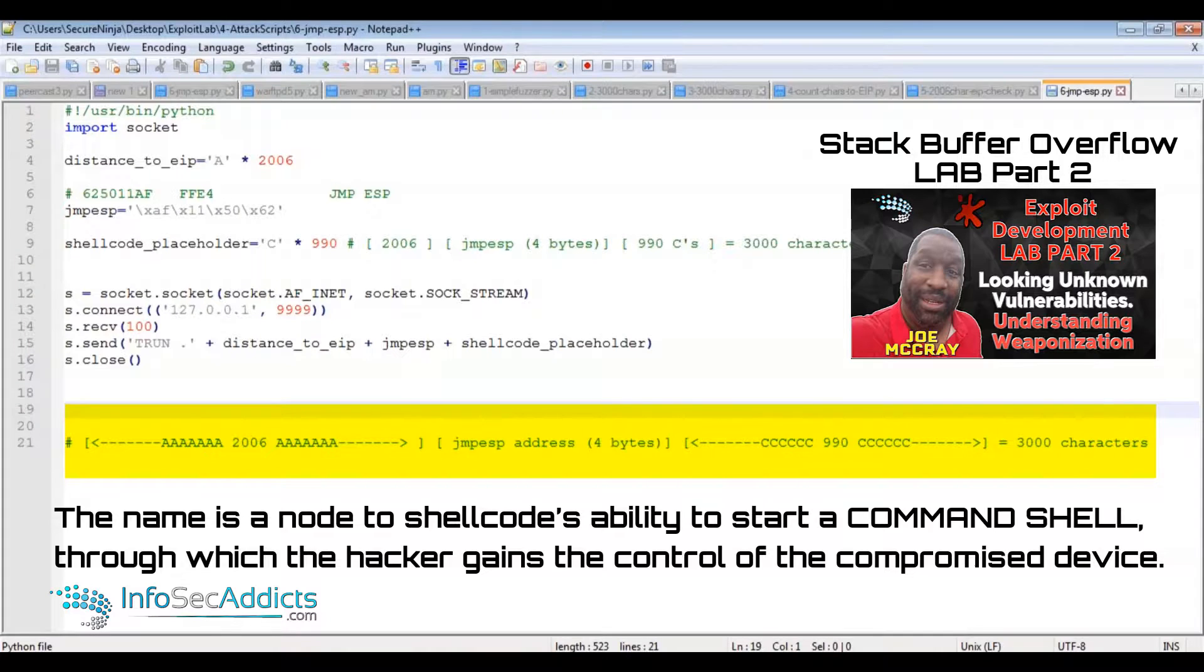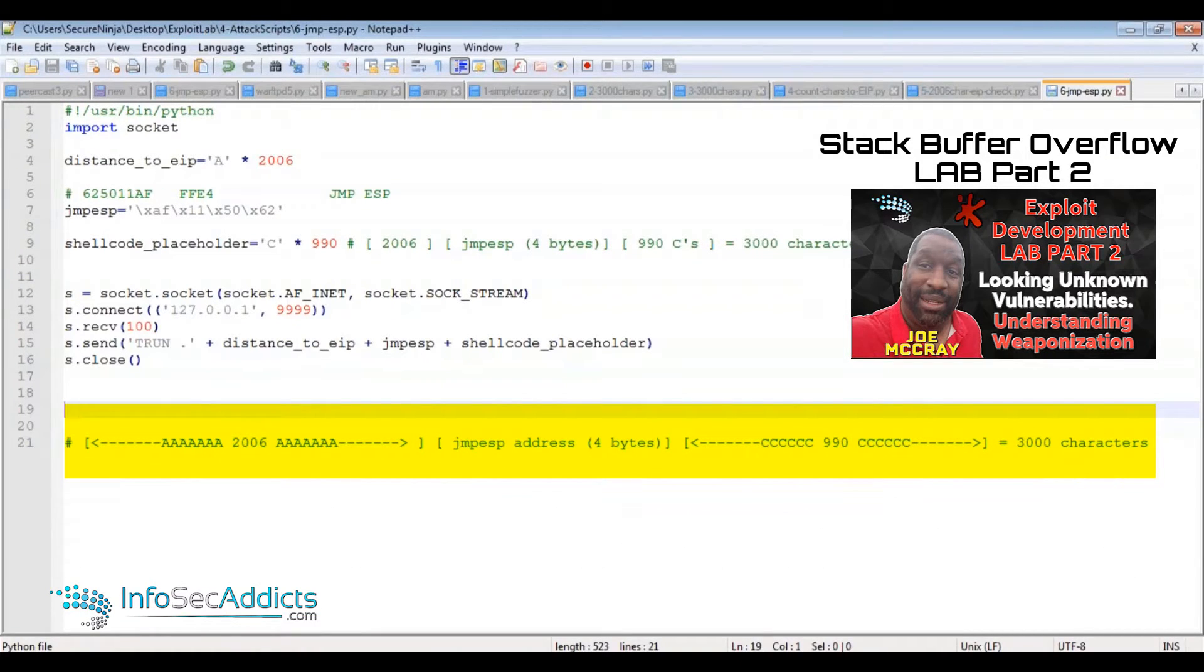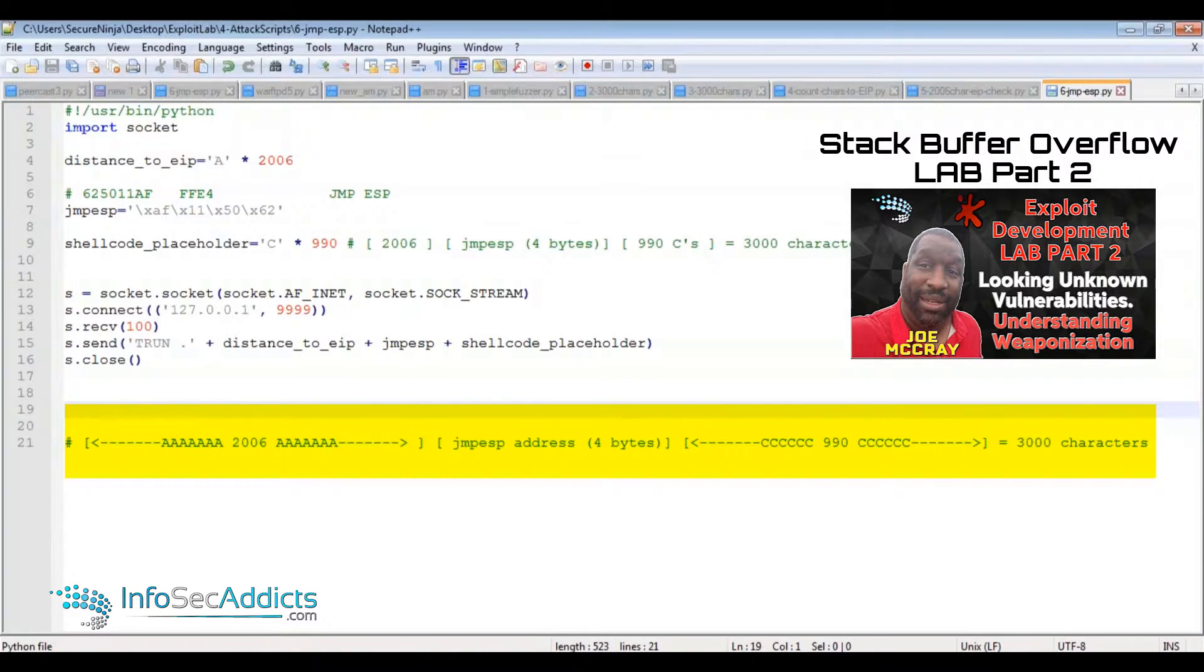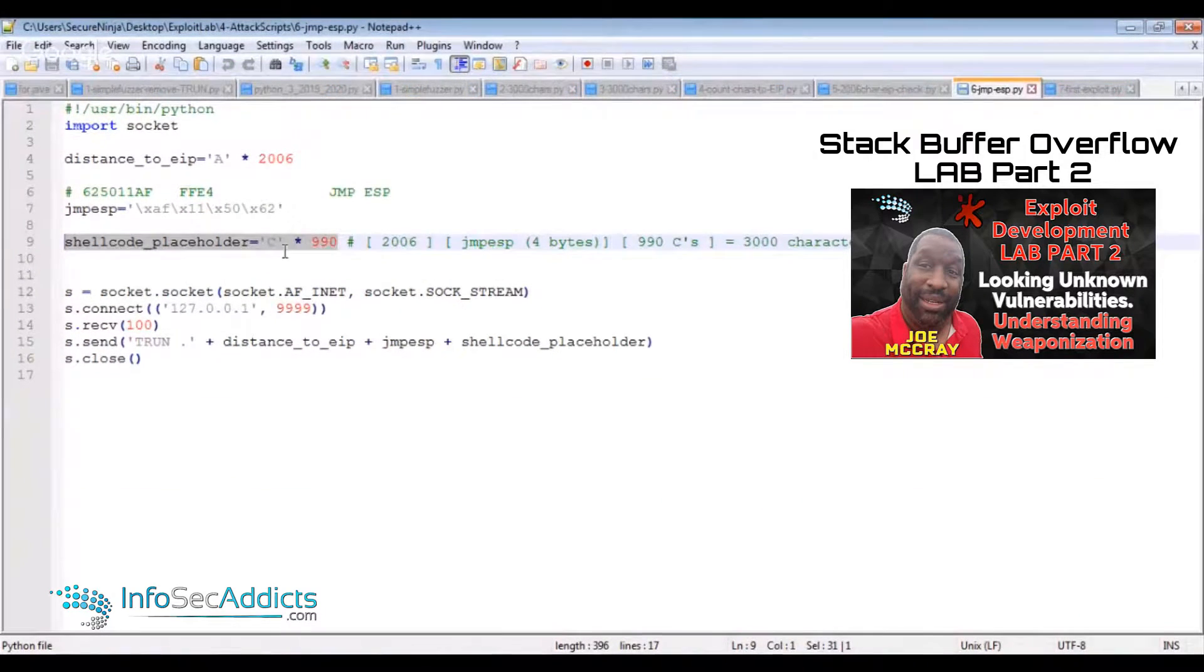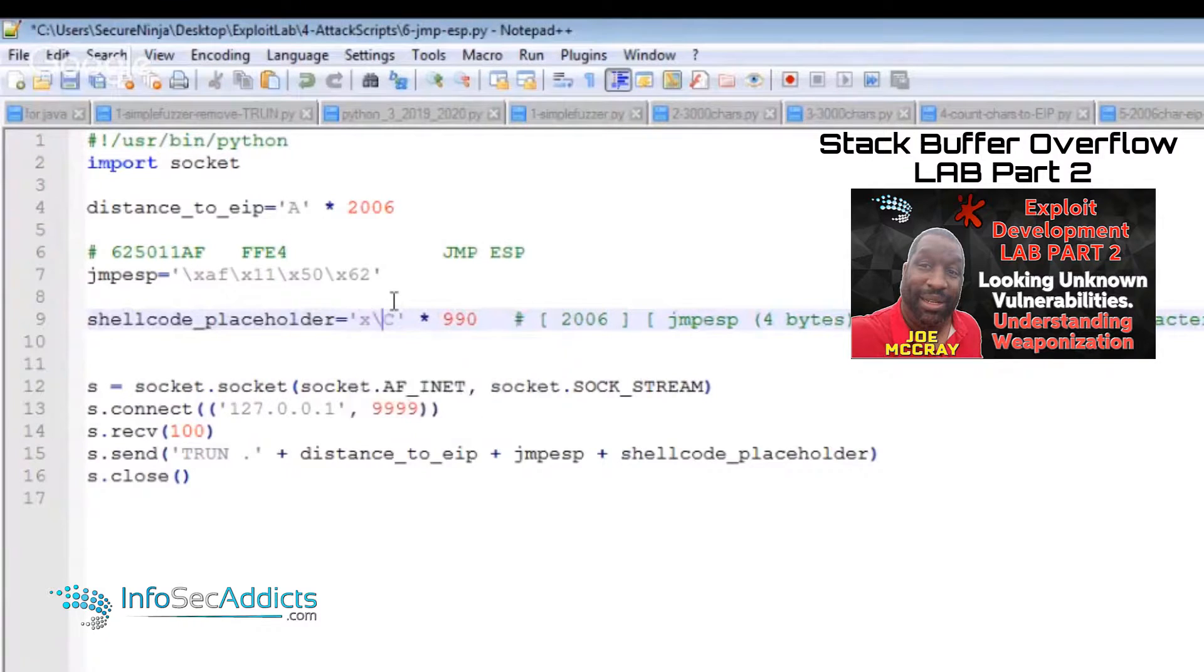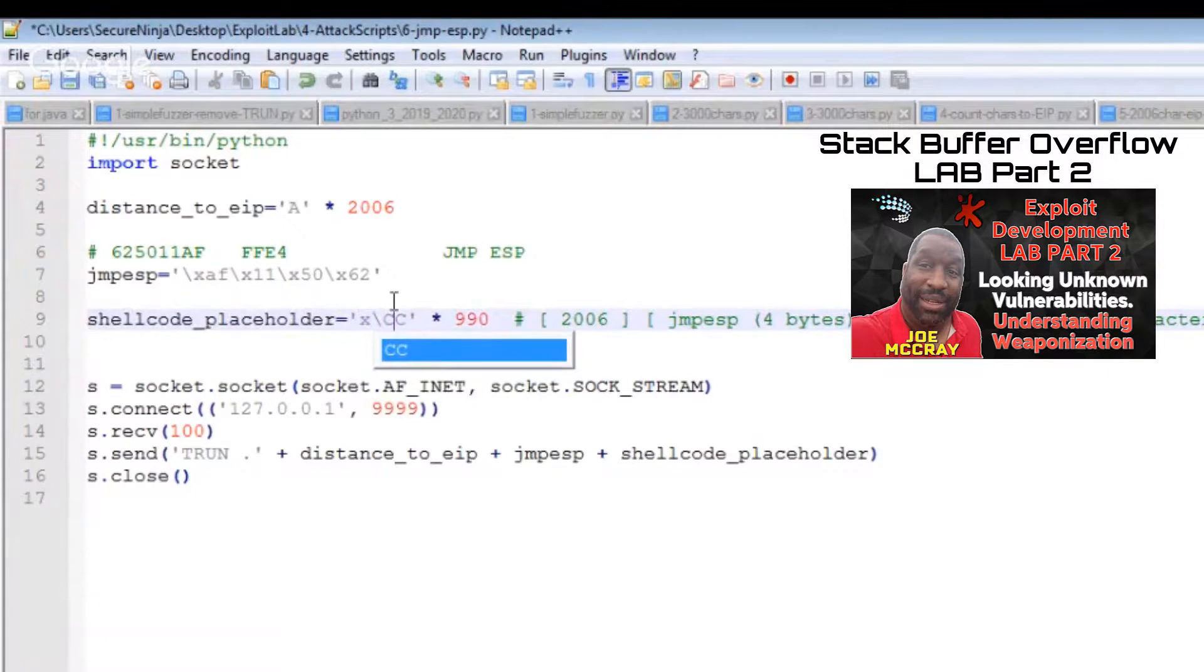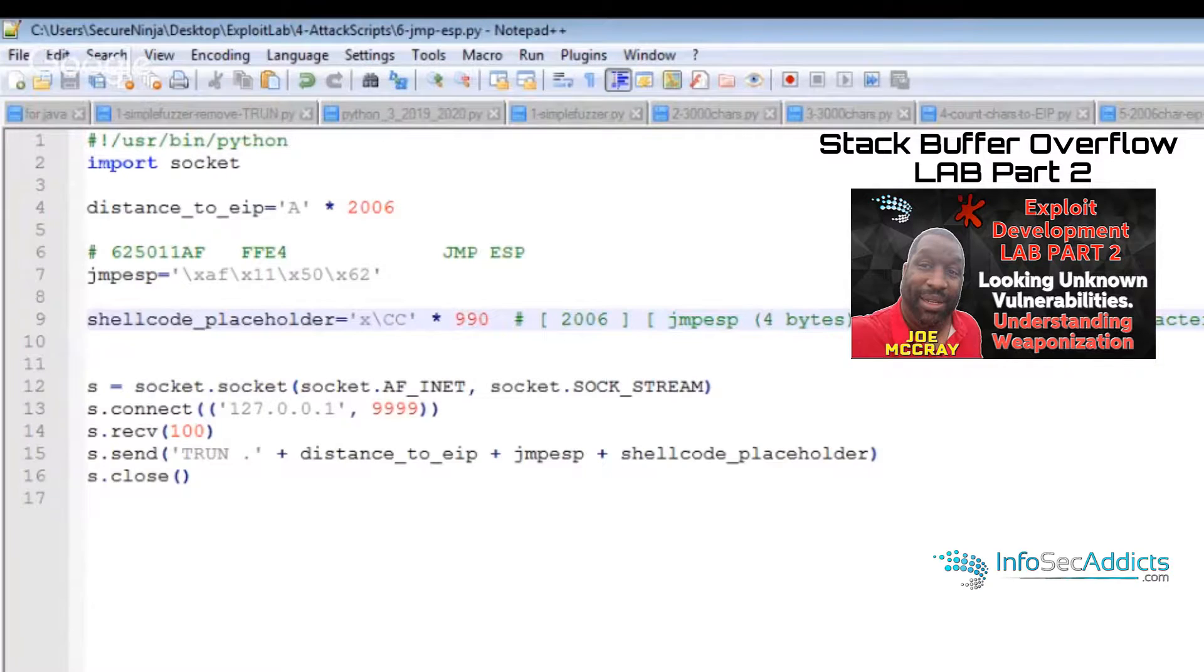Now, traditionally we call this shell code because this code executed a command shell on the victim machine. Today, people call it a malware payload because it might do more than open up a shell. It might download and execute a file, add a user account, or something like that.